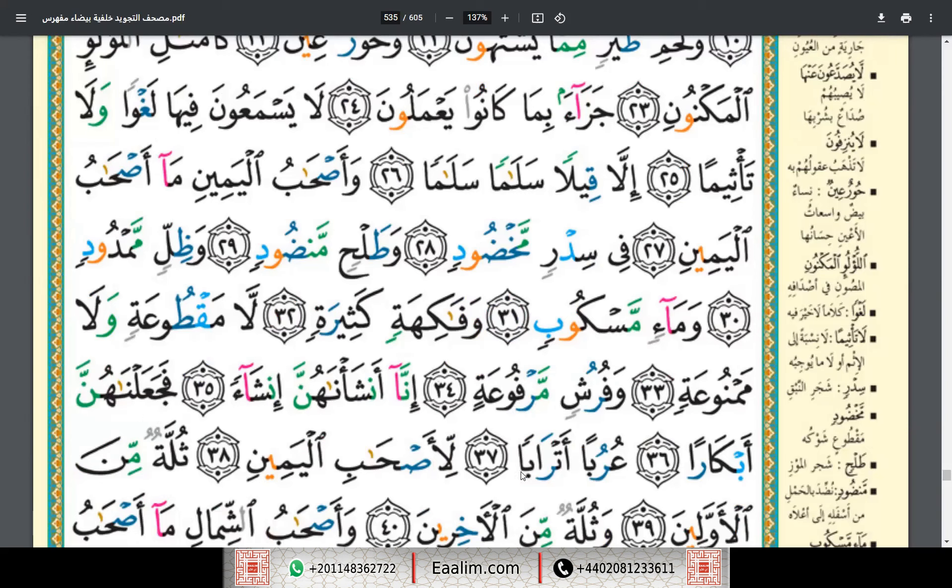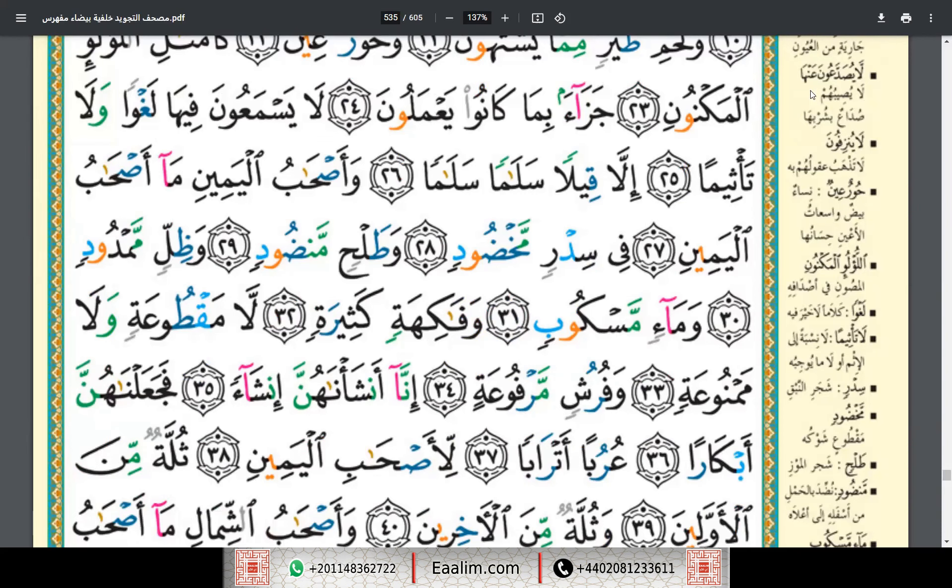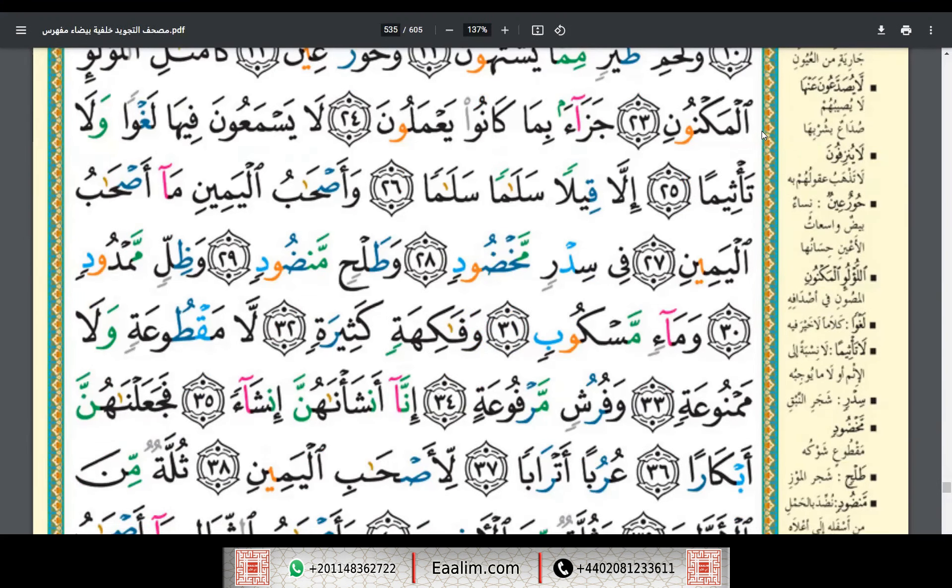Uruban atraban li-as'habil yamin. Thullatun minal awwalin wa thullatun minal akhirin. Jazakum Allahu khayran sister, and we'll see you later insha'Allah. Wassalamu alaykum.